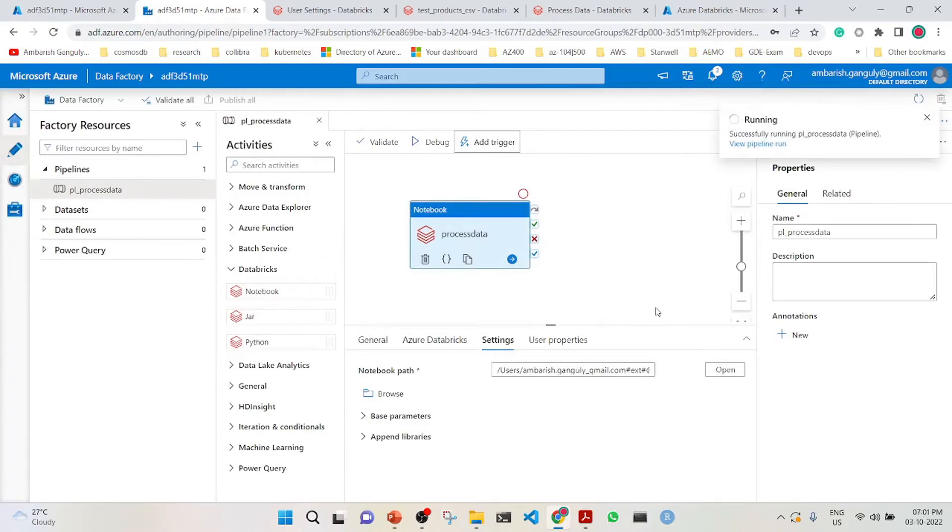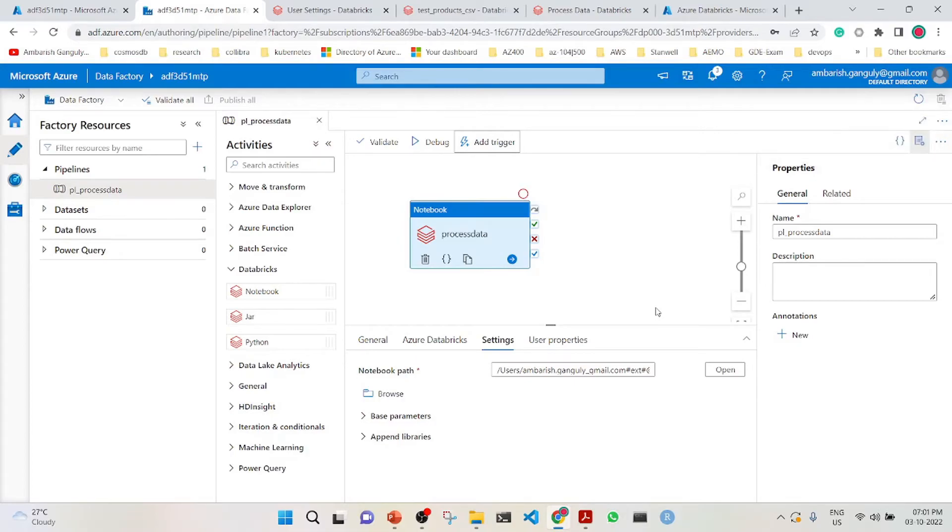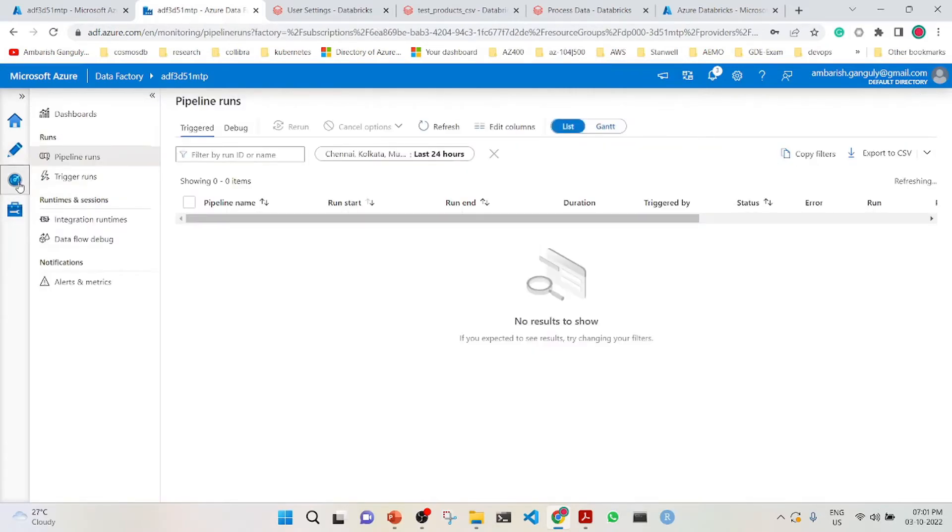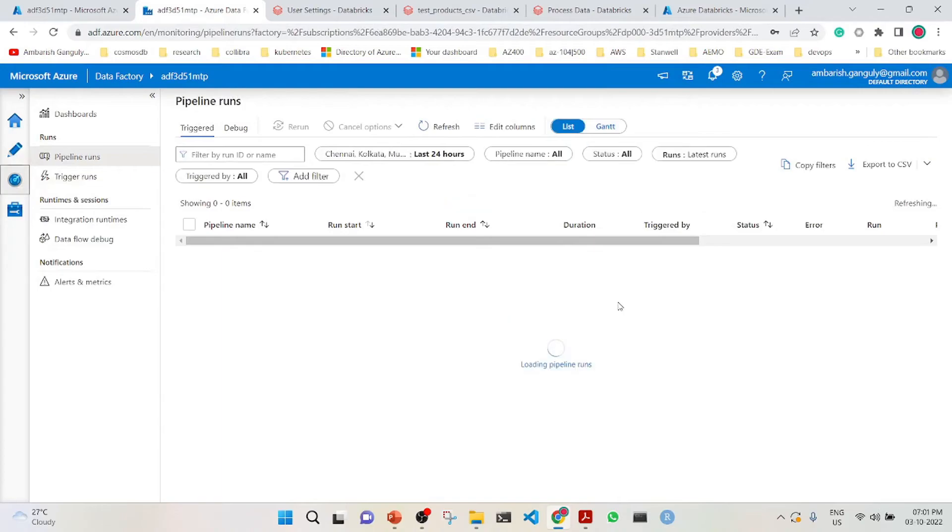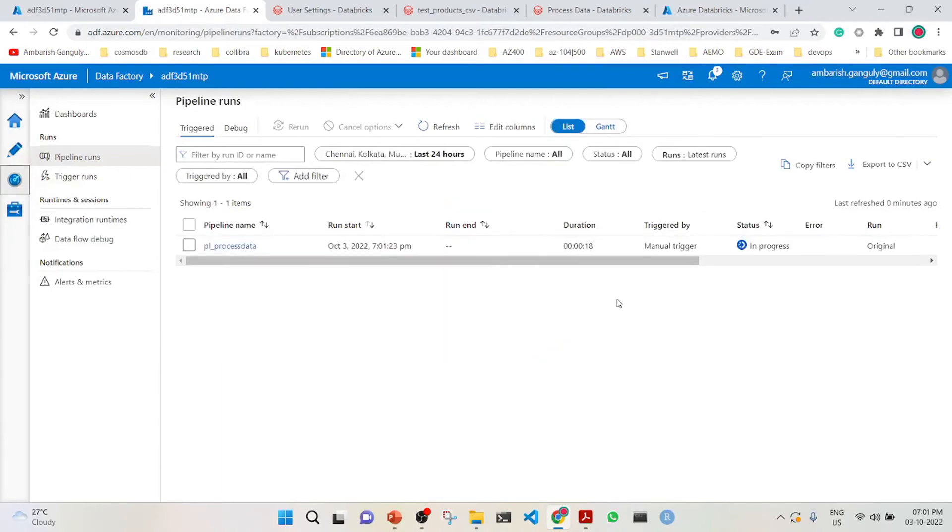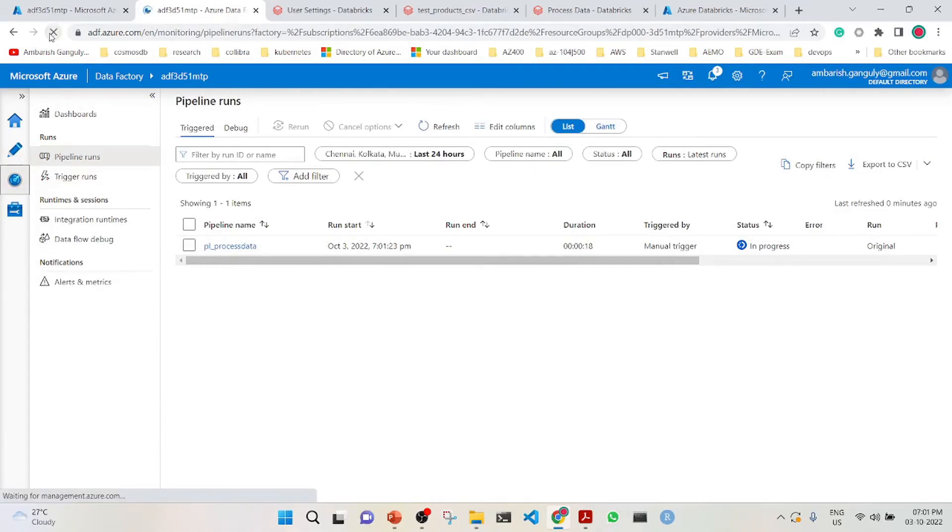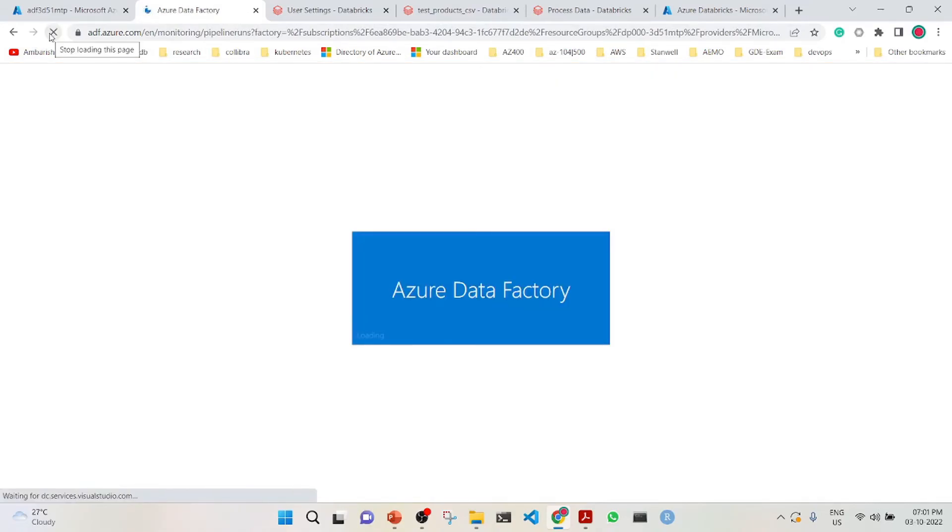We will wait for it to finish, and then we will check whether the products CSV is there in our data folder or not. You can monitor it here. It is still in progress, should not take much time. It succeeded.